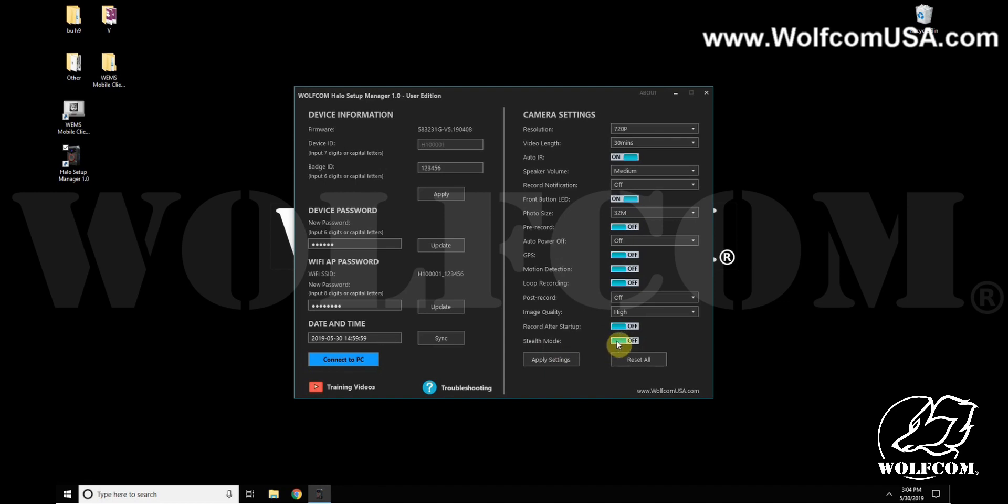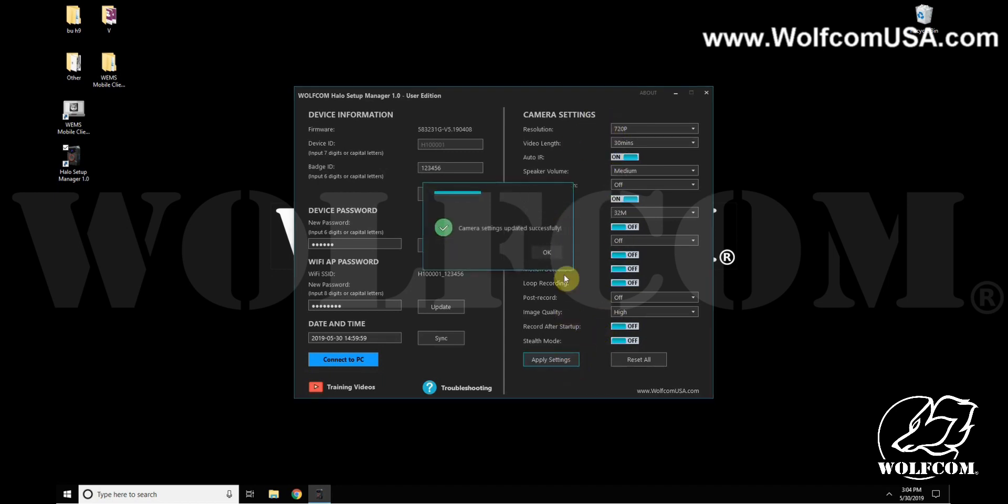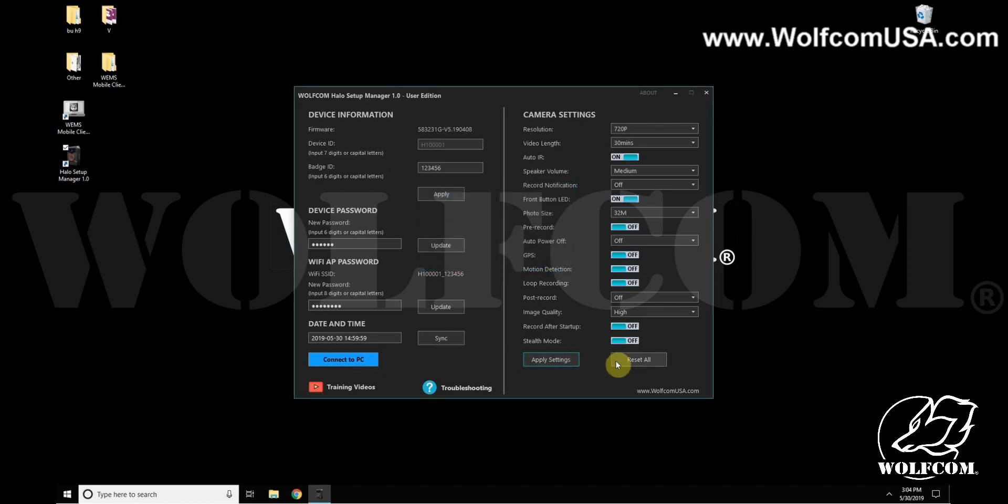Any changes that you've made to the camera settings, make sure to hit Apply Setting to confirm all of those changes. If you wanted to revert back to the default settings, the factory settings of the camera, you can hit Reset All and then OK.